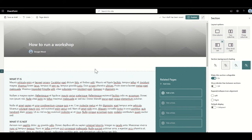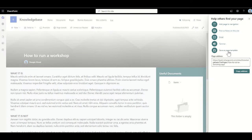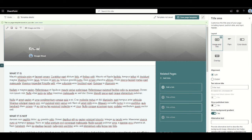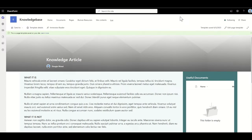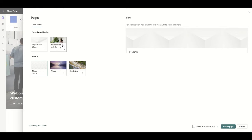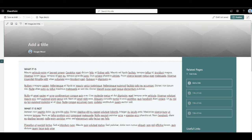That should do us for our page template. I'll click publish and then save as page template, giving it the name knowledge article, and click save page template. Now that's my page template created. Going back to the homepage, I click new, then page, and now I've got my knowledge article page template available. I can select it and start creating actual knowledge article pages.